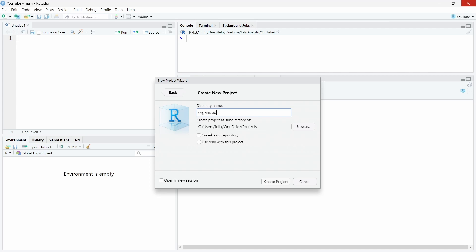You have the option also to use it directly with git, but I will not check this box. You will see that a bit later. You can use renv, which is a package which allows you to track also the different packages you're using in this specific RStudio project. I would recommend you to use it, but that can be done in another tutorial.